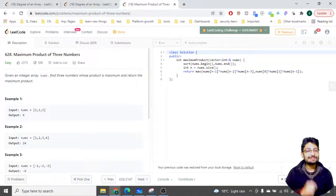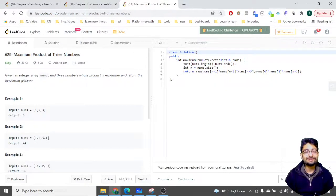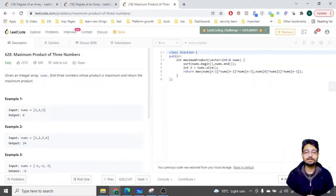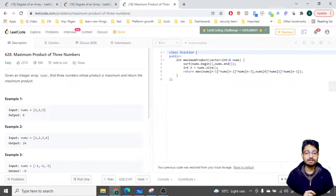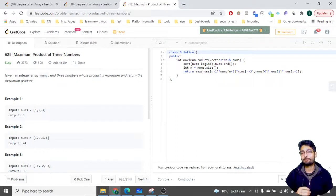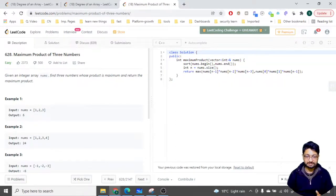Hello everyone. In this video let us talk about a problem from LeetCode. The problem name is 'Maximum Product of Three Numbers.' The problem goes like this: you're given an integer array nums, find three numbers whose product is maximum and return the maximum product of those three numbers.